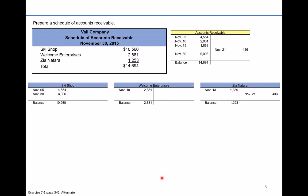And that concludes how to solve exercise 7-1: accounts receivable subsidiary ledger and schedule of accounts receivable.